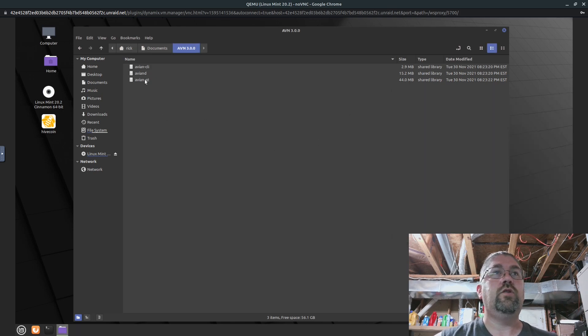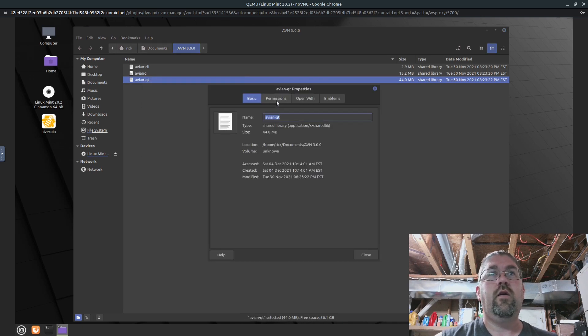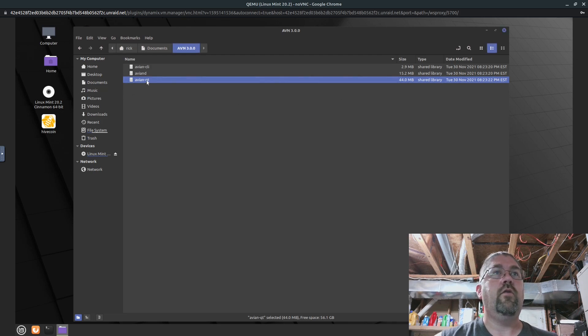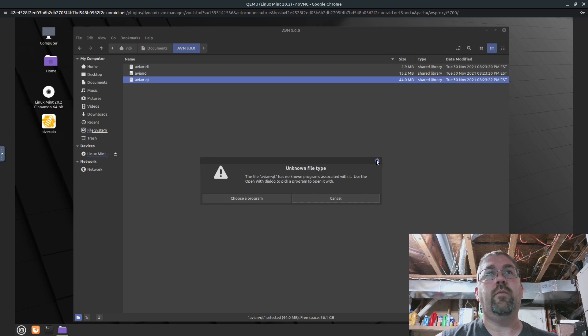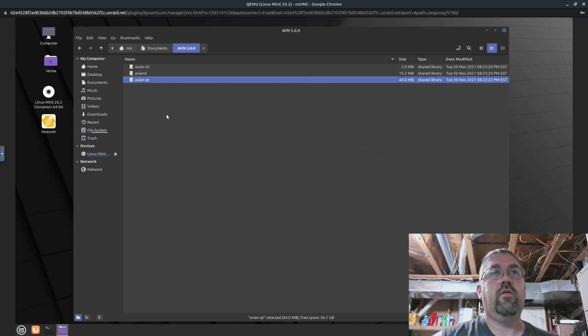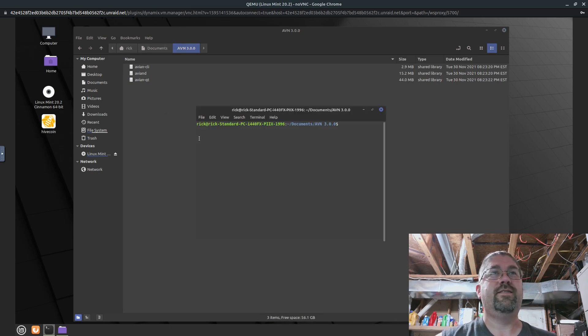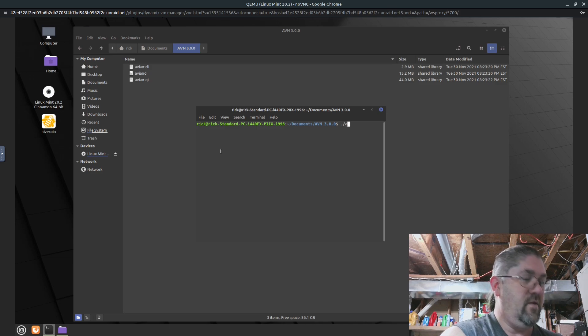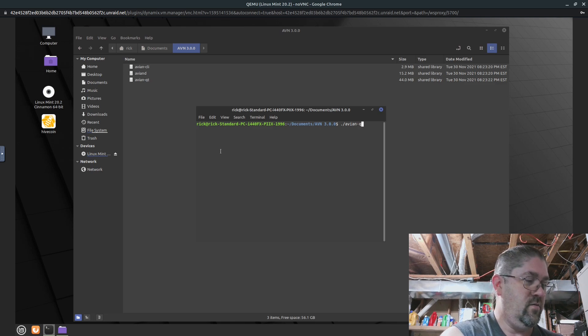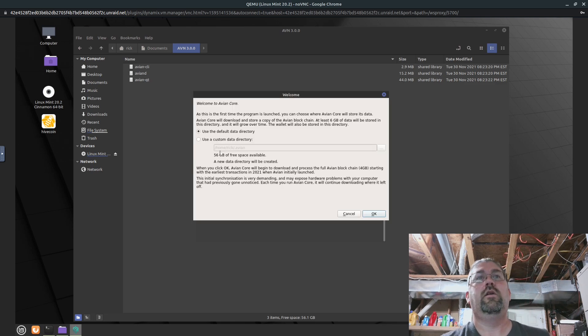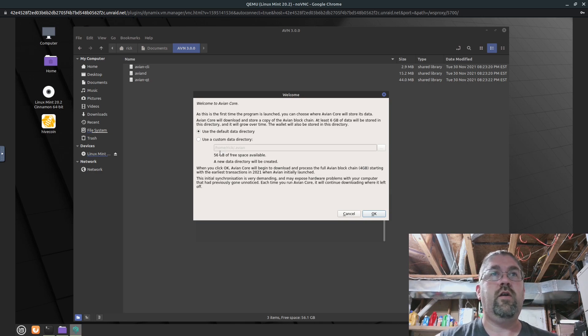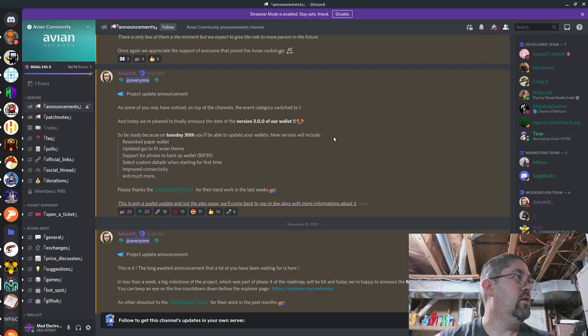And I think I might have to give it permissions. Okay, it's already allowed executing as a program. So let's just double click it. You're going to be a pain in the butt. Linux Mint does this thing. Okay, so open in terminal. AVN-Qt. There we go.